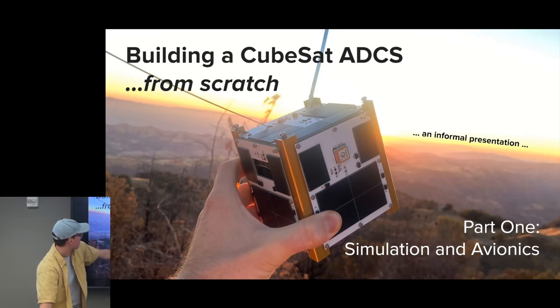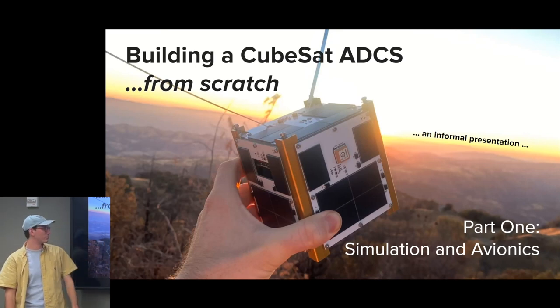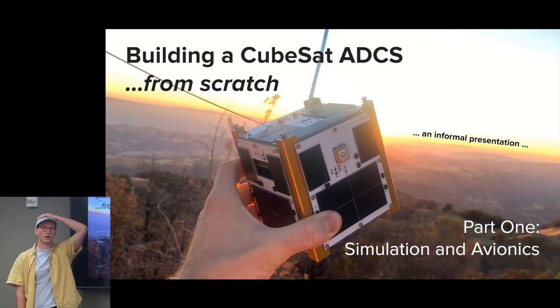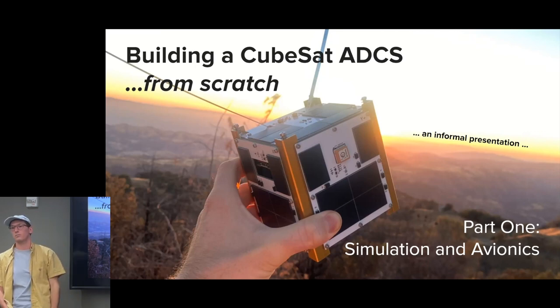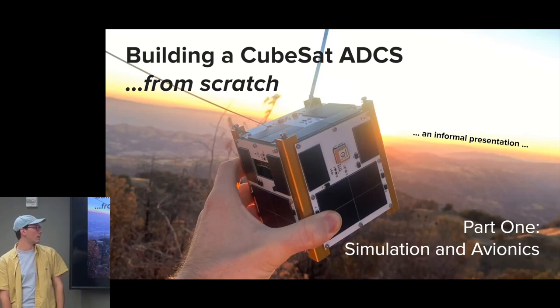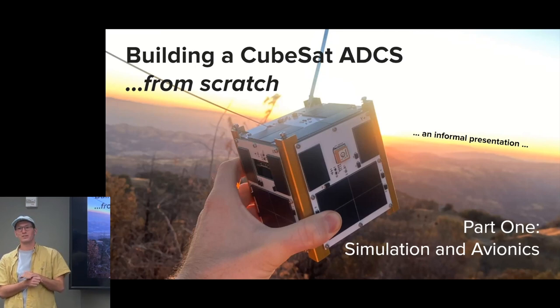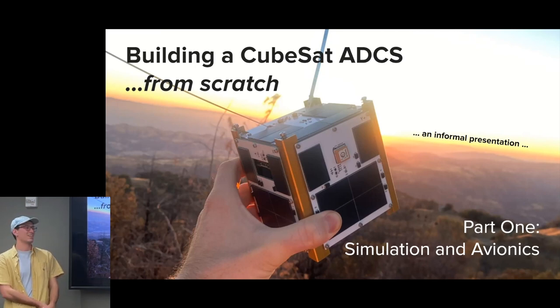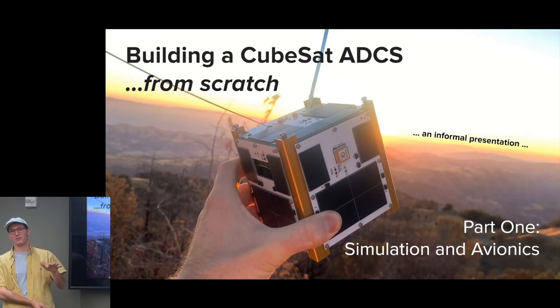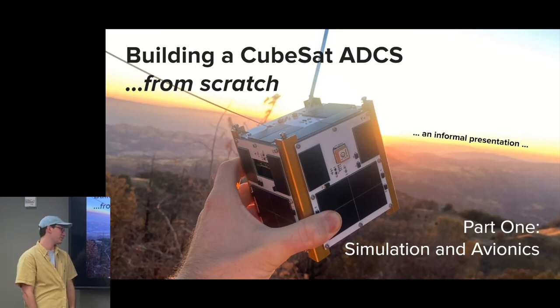So if people don't know, this is Sapling. It flew on Transporter 6 last month on the 3rd. Unfortunately, it didn't get deployed from its rideshare vehicle, so it's fully charged in there and will probably just float in space for the next five years.